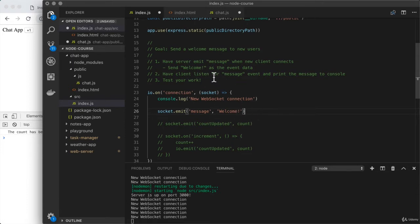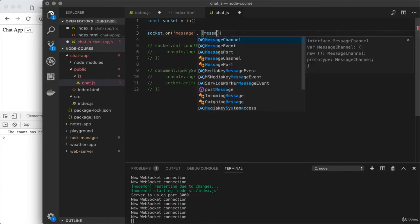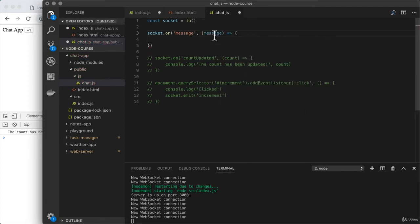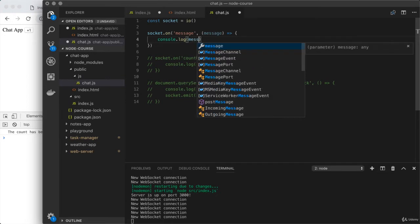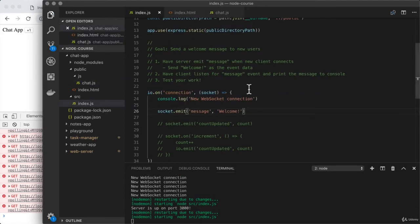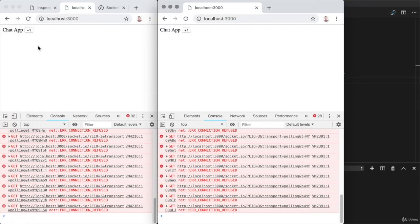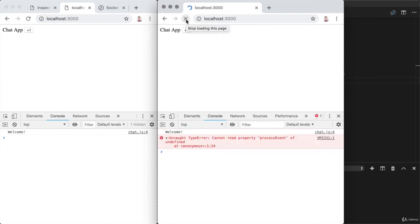Next up, we want to make sure that the client is actually listening for this event and doing something when it occurs. Let's go over to chat.js. We're going to use socket.on to listen for message, and we know we're going to get access to that message data as the first argument to this function. Down below, we can go ahead and print it to the console — I'm just going to dump the message variable. Now I can save chat.js and index.js and test our work. I'll refresh both clients and both of them get that welcome message — welcome for client one and welcome for client two.